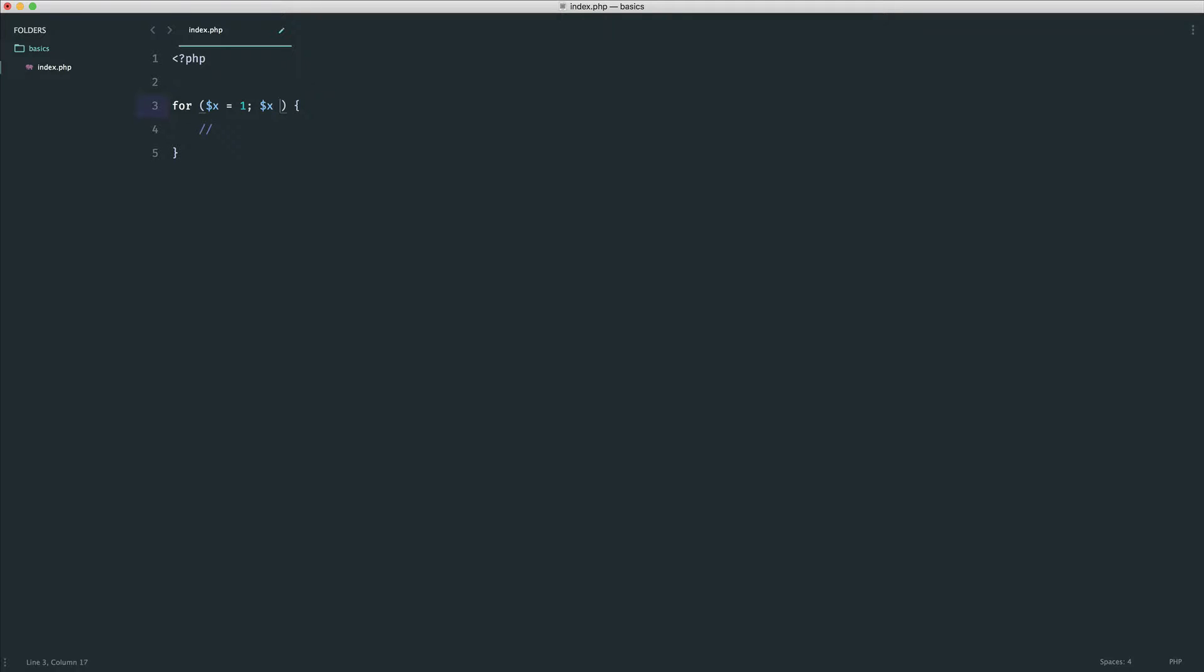So I want to say, while x is less than or equal to 10, I want to carry on looping. But more importantly, we have the last part of our for loop, which is our increment.